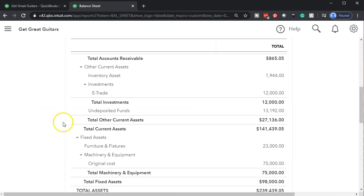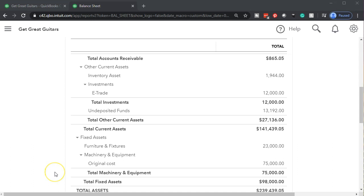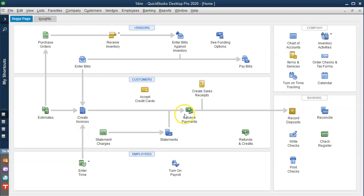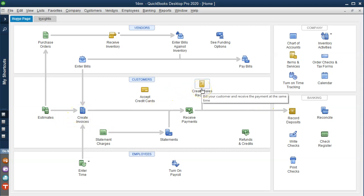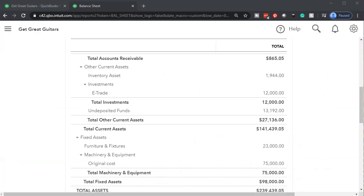You might be asking: is there any effect on the profit and loss since we just deposited money into the bank? No, there isn't — because the income statement was affected back when we made the invoice or recorded the sales receipt. Not when we received the payment, not when we recorded the deposit. At this point all we're doing is affecting these two accounts: taking it out of one cash account — undeposited funds — and putting it into the other — the checking account.